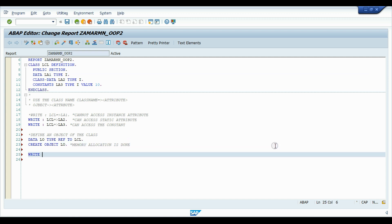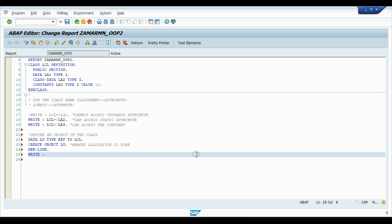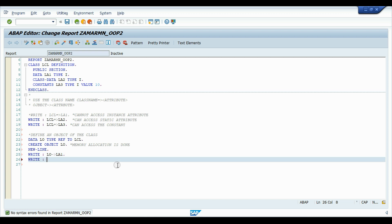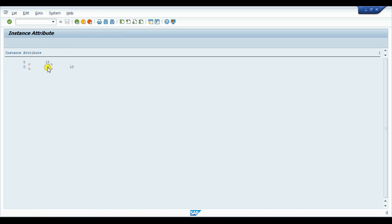Now using the object with the arrow operator, we can access local_object->LA1, local_object->LA2, and local_object->LA3. All three statements work correctly. After activating and executing, we see the results: zero for the instance attribute LA1, zero for the static attribute LA2, and 10 for the constant LA3.